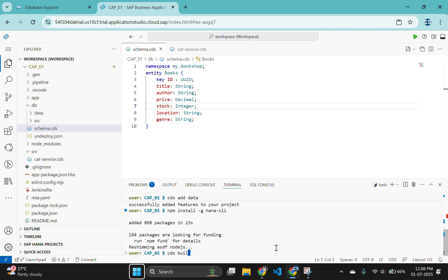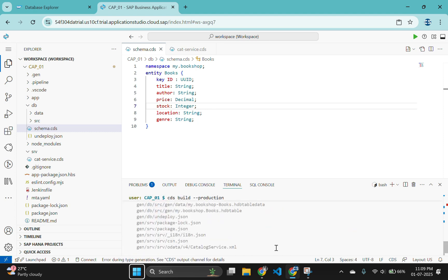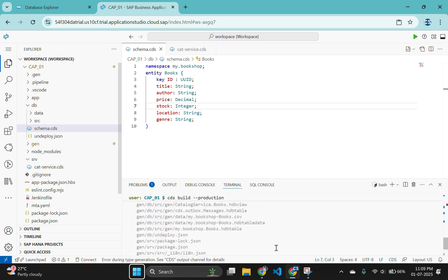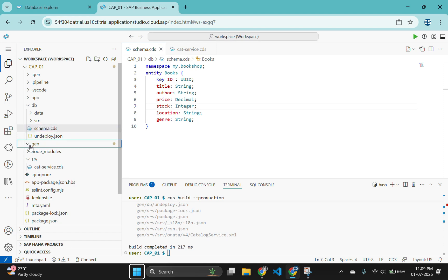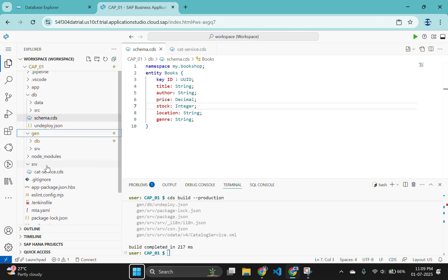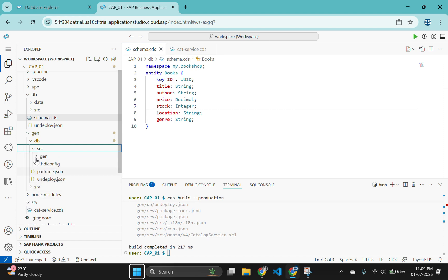Build the project using cds build --production command. If you see the console, you will find the cds artifacts were converted to hdb table and hdb view artifacts. You will find those artifacts in a new folder under gen/db/src called gen.